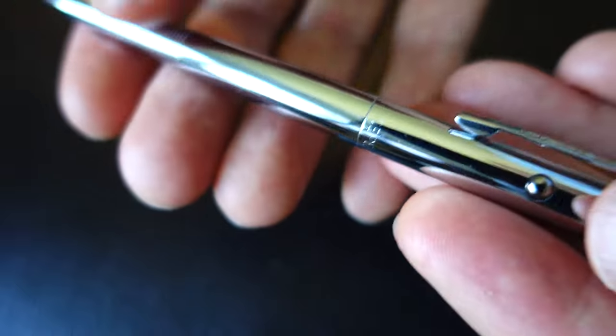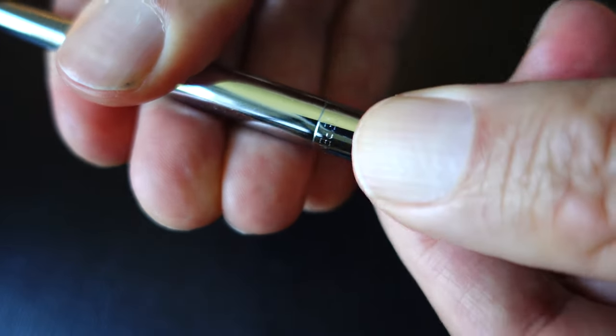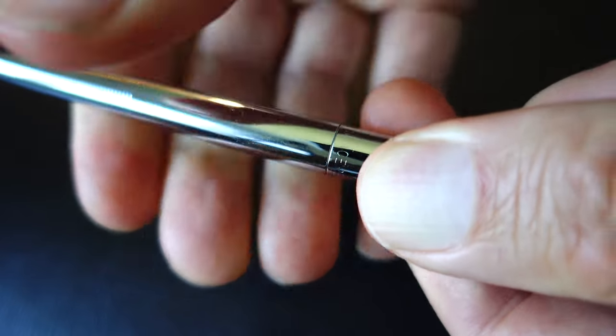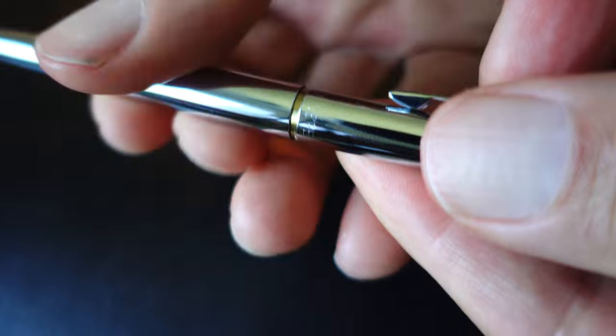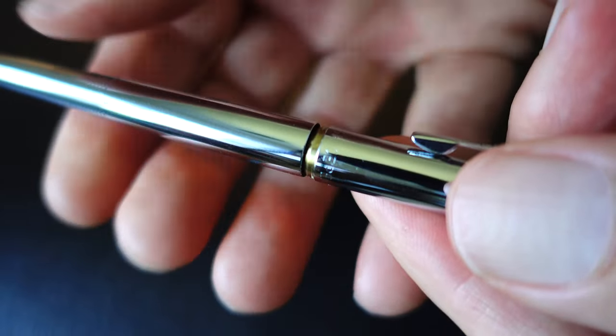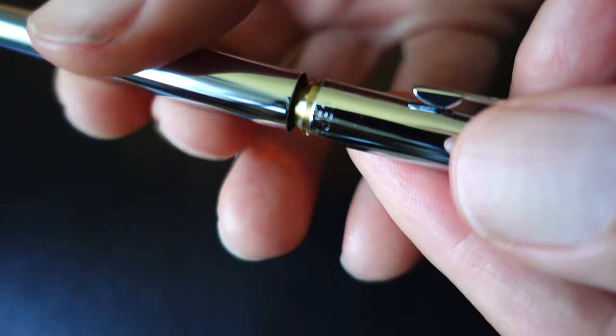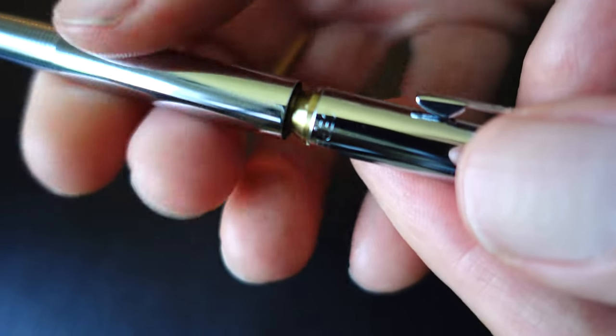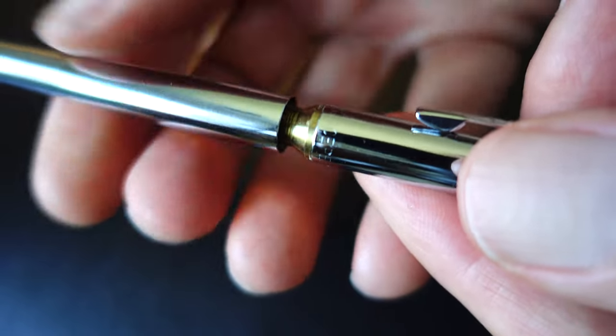And it's just a nice, solid-feeling pen. It's a little bit heavier than most pens you would hold in your hand that are the same size, just because it's really well-built, very solid.